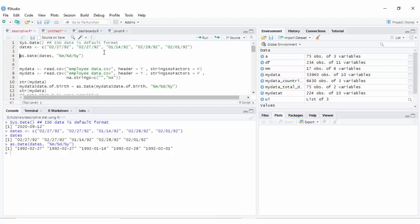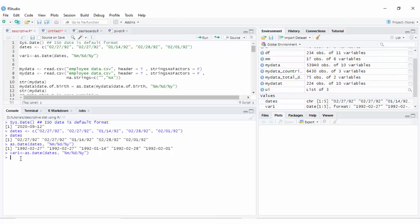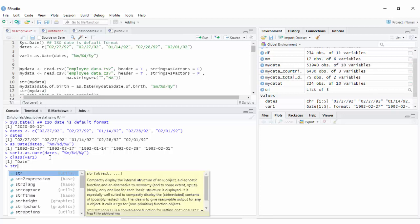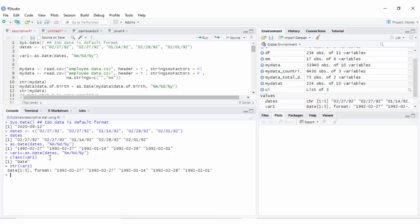You can also store it in a variable and get the class of this variable. Using the function str will give you the same result — that this is now parsed as a date. Before using the function, the data was in the class character.